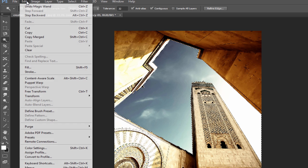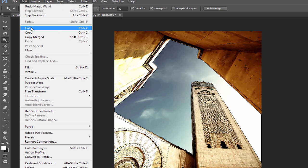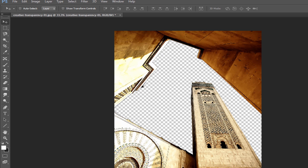From the top menu, select Edit, then Cut. Or, use the keyboard shortcut Ctrl X. This will cut out the selection and reveal this checkerboard pattern underneath, which, as we learned earlier, indicates this part of the image is now transparent.